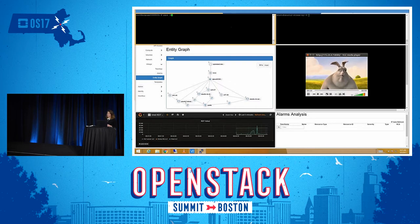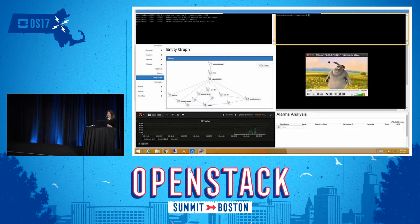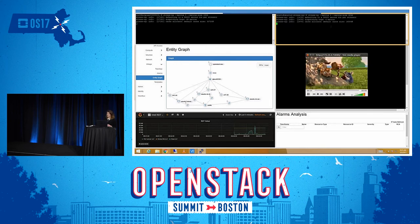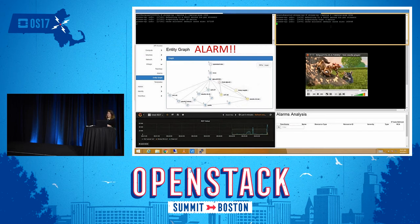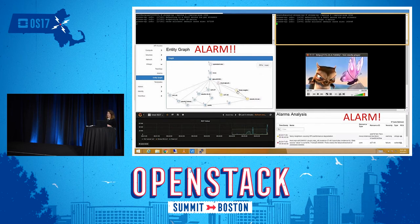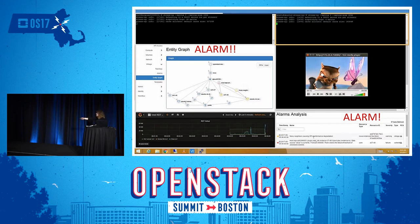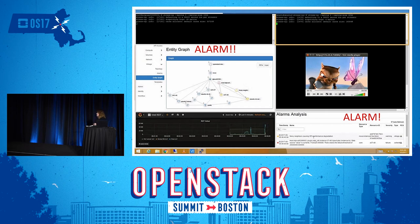Immediately when the noisy neighbor has been detected, the alarm will be triggered and you can see it in the Vitrage entity graph and in the alarm display on the bottom right. The alarm has been triggered in the entity graph and the Collectd alarm and the Vitrage alarm appear down at the bottom. You can see that Collectd has noticed the threshold has been broken, describing what caused the alarm, and Vitrage can then specify exactly what caused the alarm to occur.